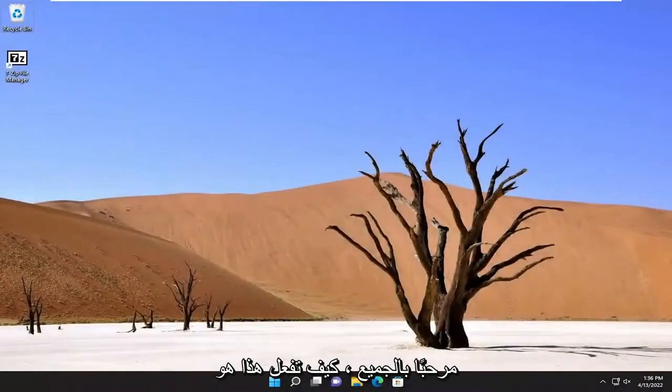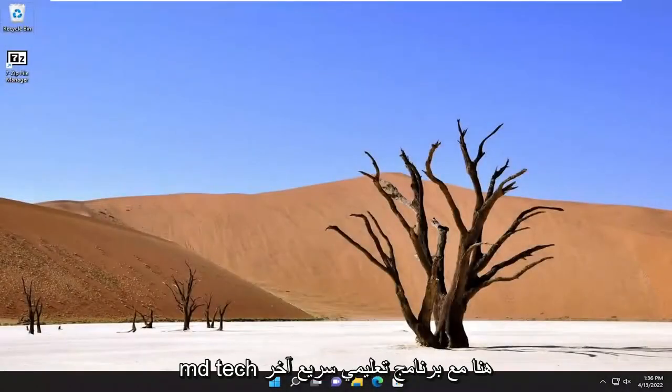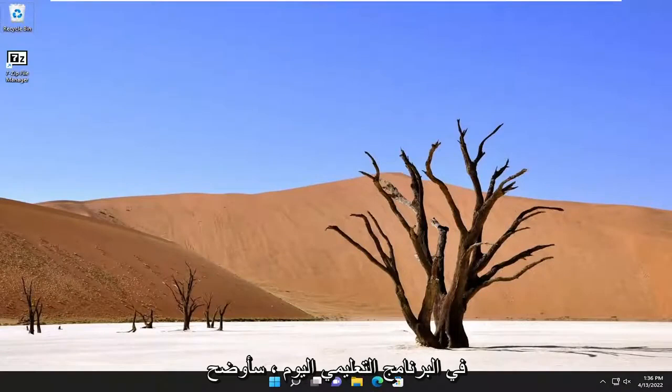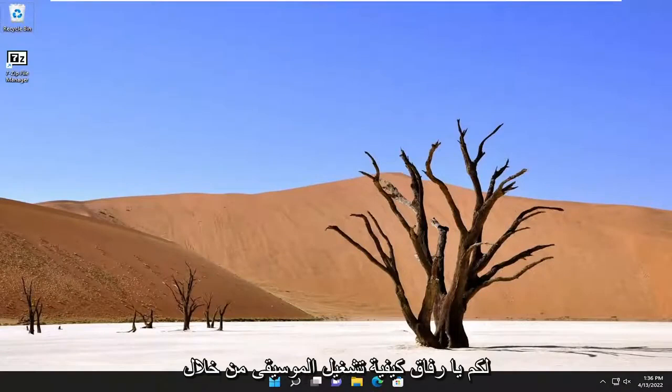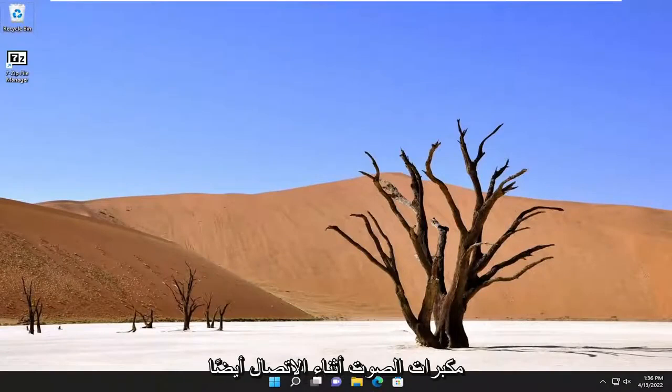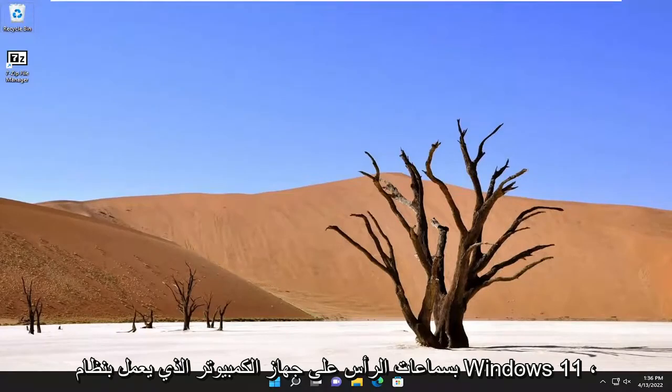Hello everyone, how are you doing? This is MD Tech here with another quick tutorial. In today's tutorial I'm going to show you guys how to play music through your speakers while also connected to your headphones on your Windows 11 computer.